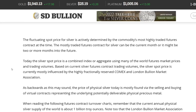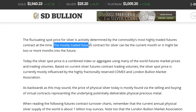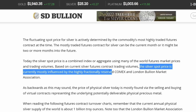Now let's talk about how silver spot price is determined. The fluctuating spot price for silver is actively determined by the commodities' most highly traded futures contract at the time. That contract can be the current month or two or more months in the future. Today, silver spot price is a combined index or aggregate of many of the world's futures market prices and trading volumes, currently most influenced by the highly fractionally reserved COMEX and LBMA.